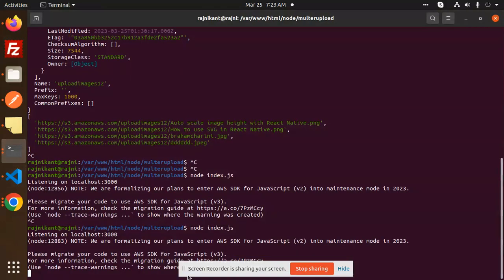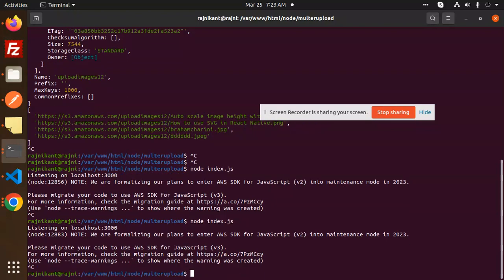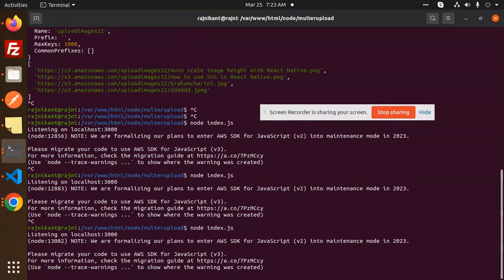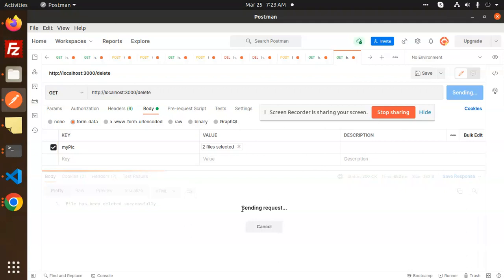The image is there, but I haven't restarted the server. So let's go and check this one. Okay, so here we go with the delete.